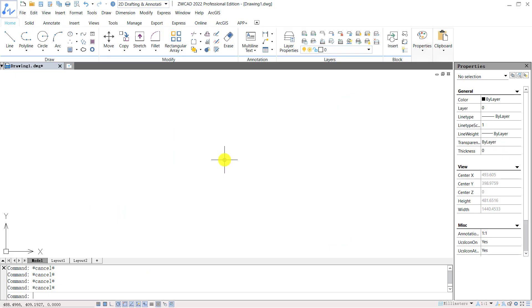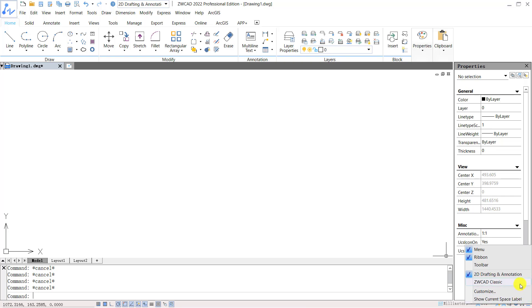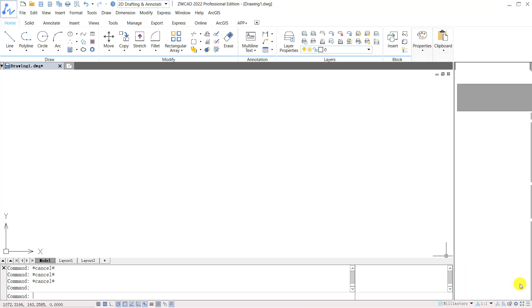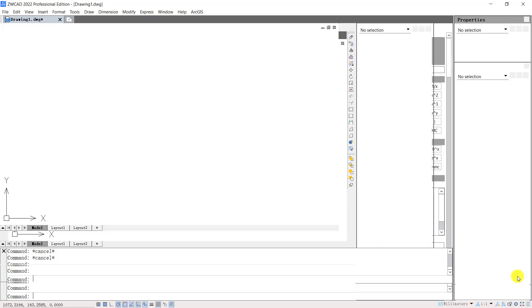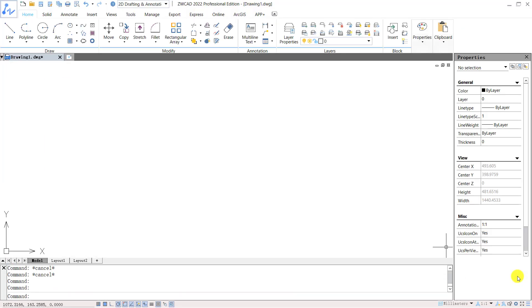Let's go to ZWCAD to take a look at what we just went through. In ZWCAD, you can switch your workspace between ZWCAD classic and 2D drafting and annotation with the gear icon located at the bottom right corner.